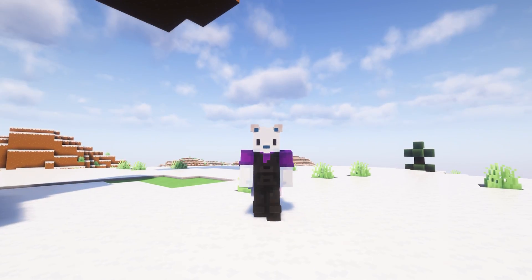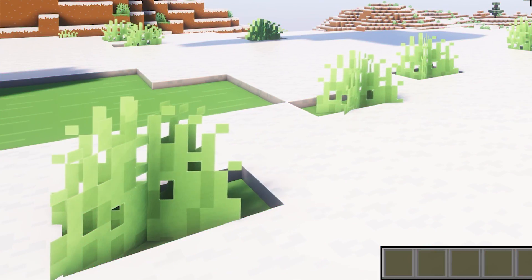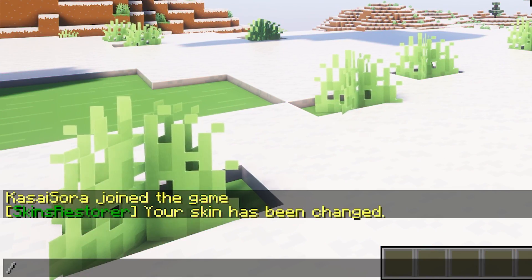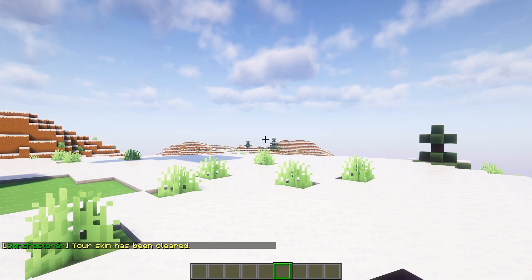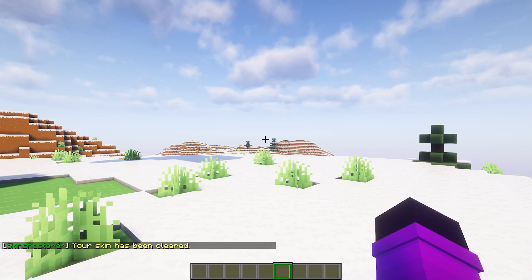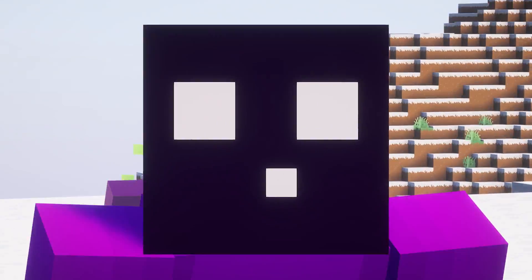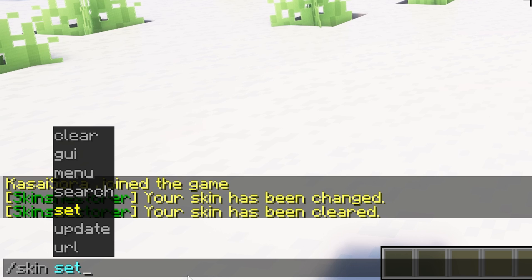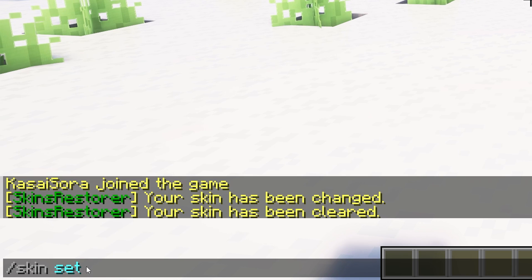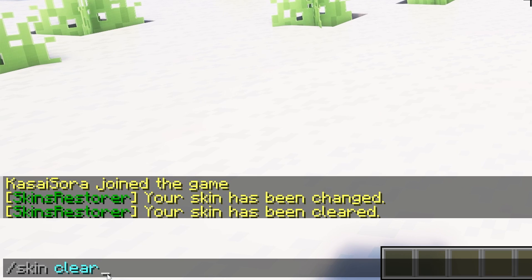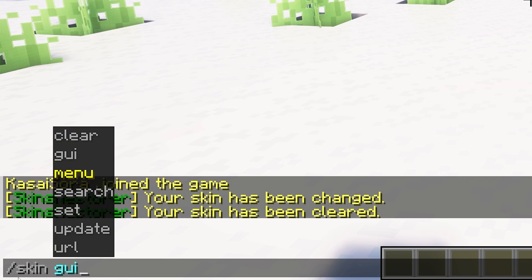Now, if I don't want to be Narvi anymore, I can simply type slash skin clear, and this will set the skin back to my own regular skin. Now, if you're a player that doesn't have a legit account, you can also set your skin this way. But when you then type slash skin clear, you will just go back to Minecraft's default skin.